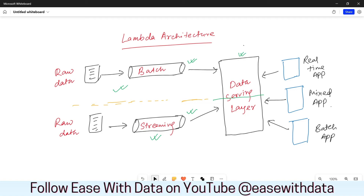Now if you have noticed, here we have two layers of pipelines, hence the code might be duplicated. You might have the same code running for both the batch and the streaming pipeline. Again, we might have latency or delay in the data being processed through the batch pipeline, because batch pipelines are triggered on a schedule.